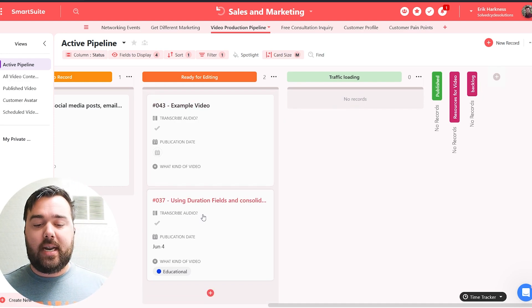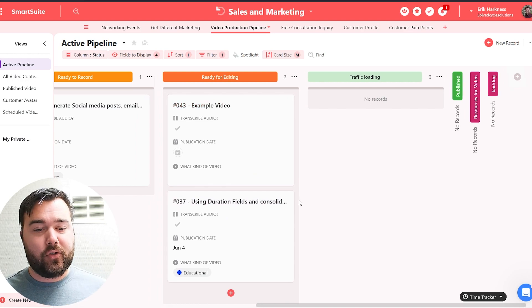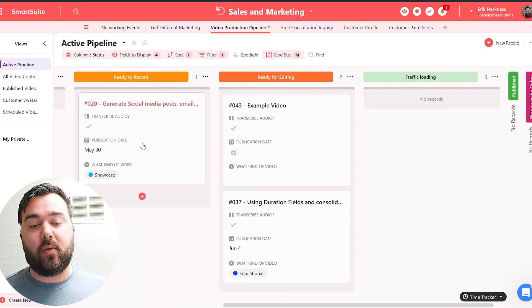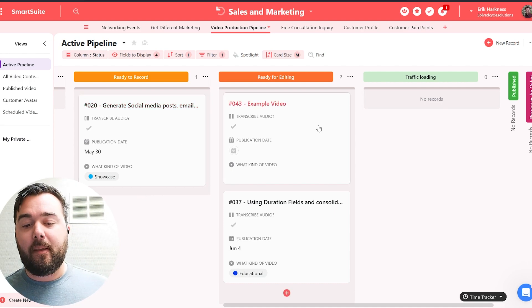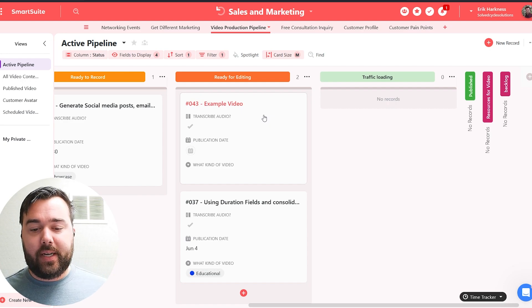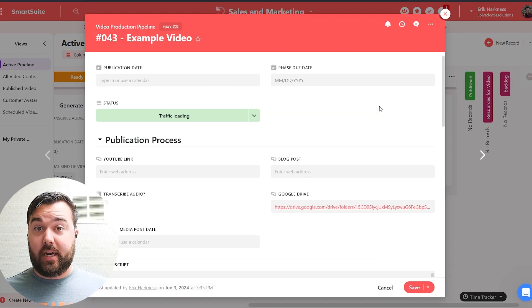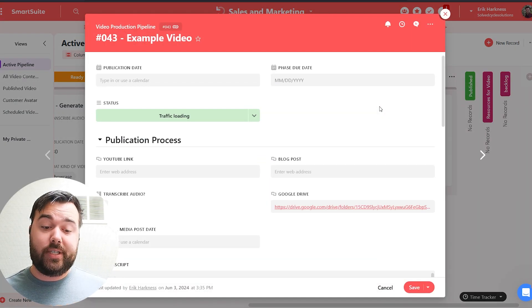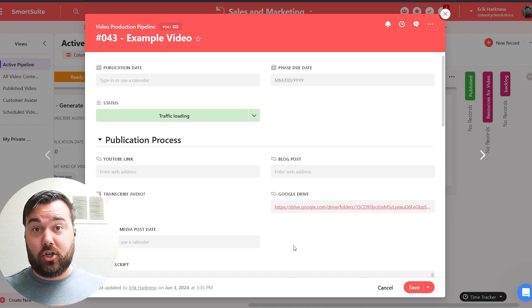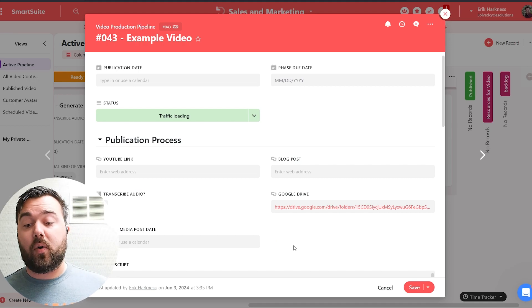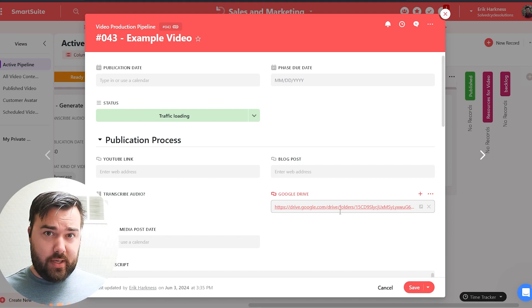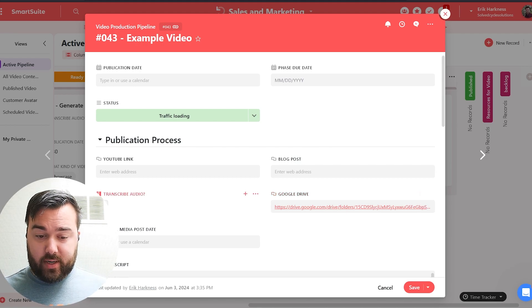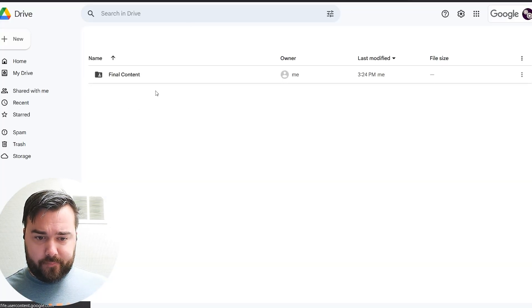So when I am done with a video, and you may see one that I've just published recently, and you see that the generator social media post is the one that I'm recording right now. But in this case, for this example video, I'm going to move this over to traffic loading. And that means that I'm done recording and I have an automation setup that as soon as I hit this transcribe audio, it's going to run an automation from SmartSuite over into make.com. The only thing that I need to do, well, really, there's two things I need to do here. Like I said, I need to hit the transcribe audio. But before I do that, I need to open up the Google Drive here.